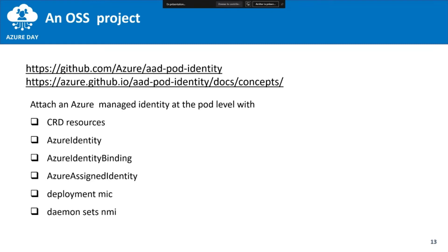We also have two other components: a Deployment called MIC — Managed Identity Controller — which is more classic in terms of a Kubernetes controller, and a DaemonSet called NMI — Node Managed Identity — which means we have an instance of that on each node. This DaemonSet talks with MIC to manage the association of identity on your pod depending on which node they are running.